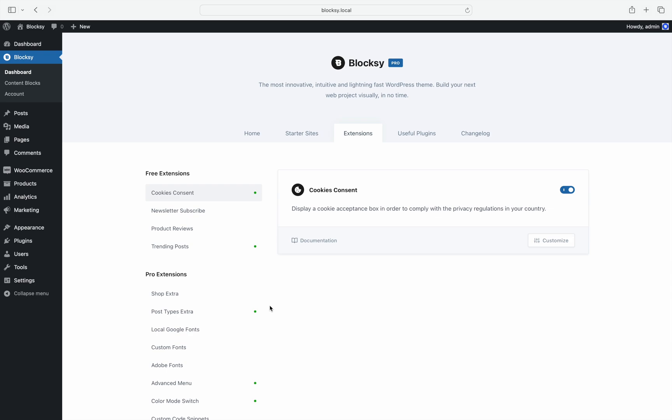The design has also been streamlined and there are no more popups for configuring a specific extension. Everything now happens inline.